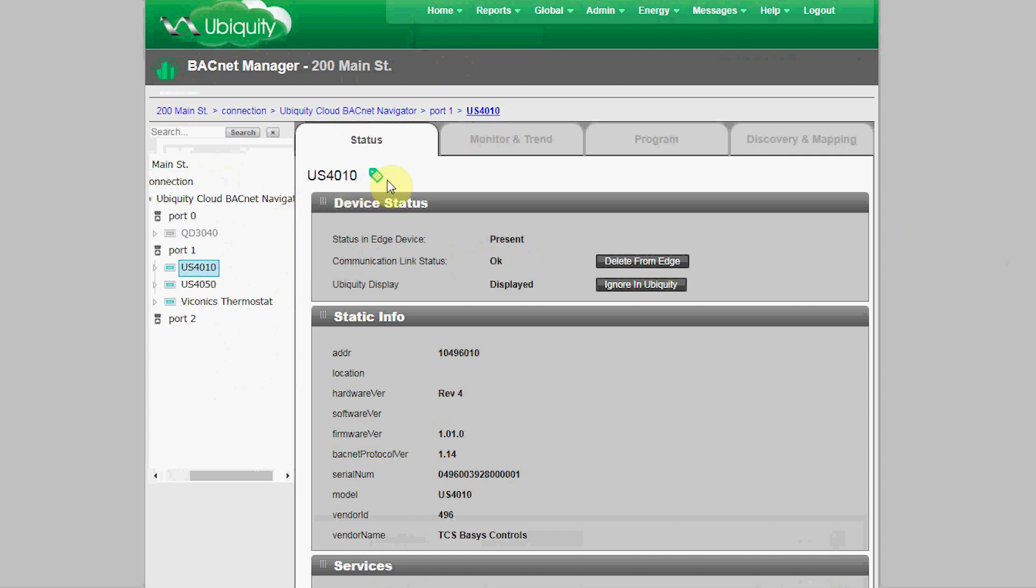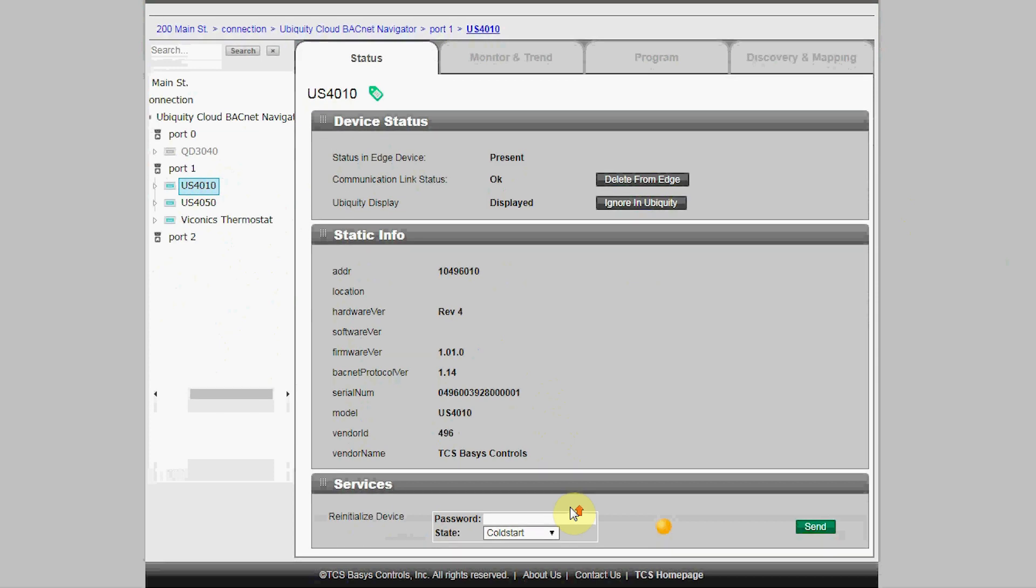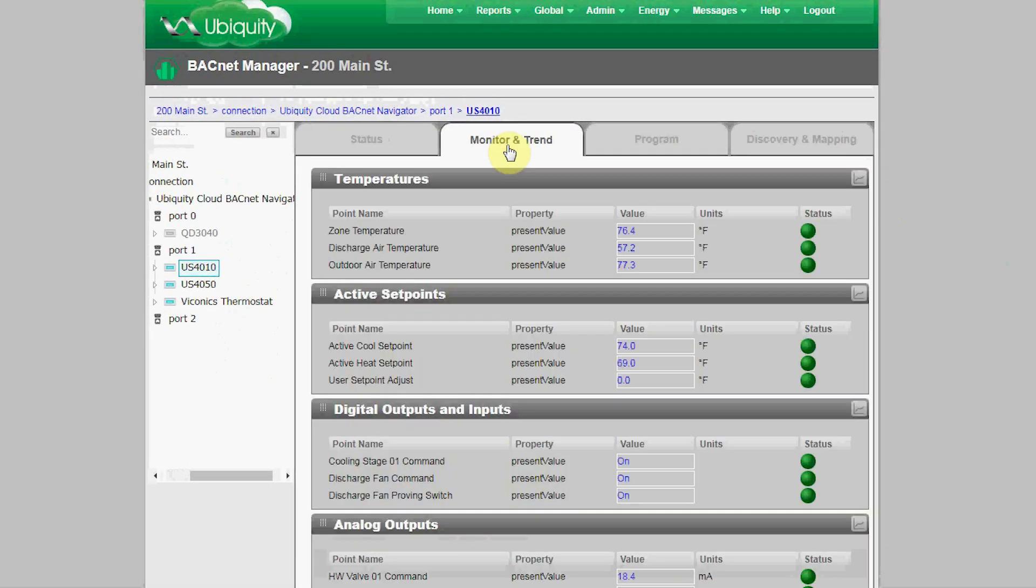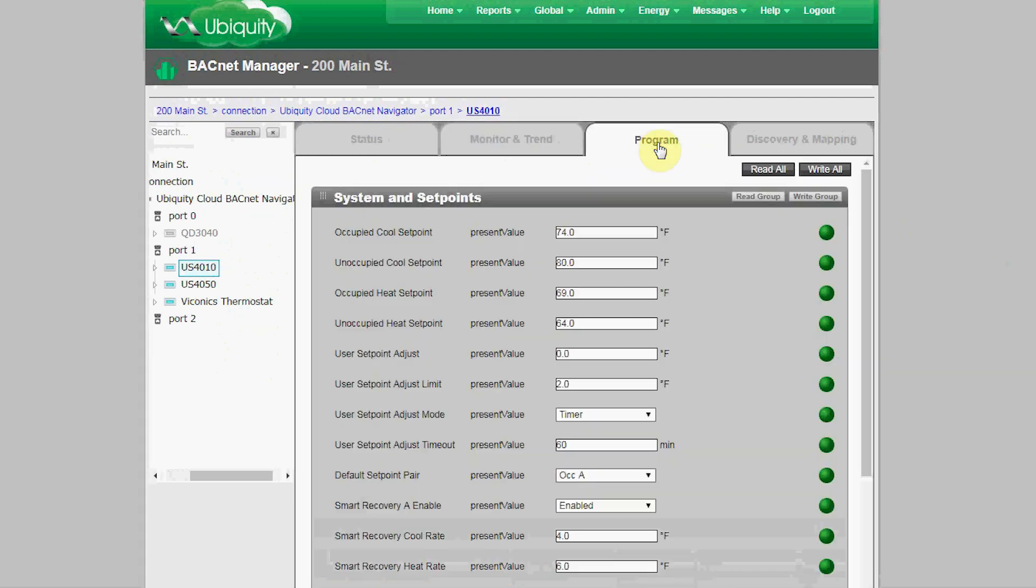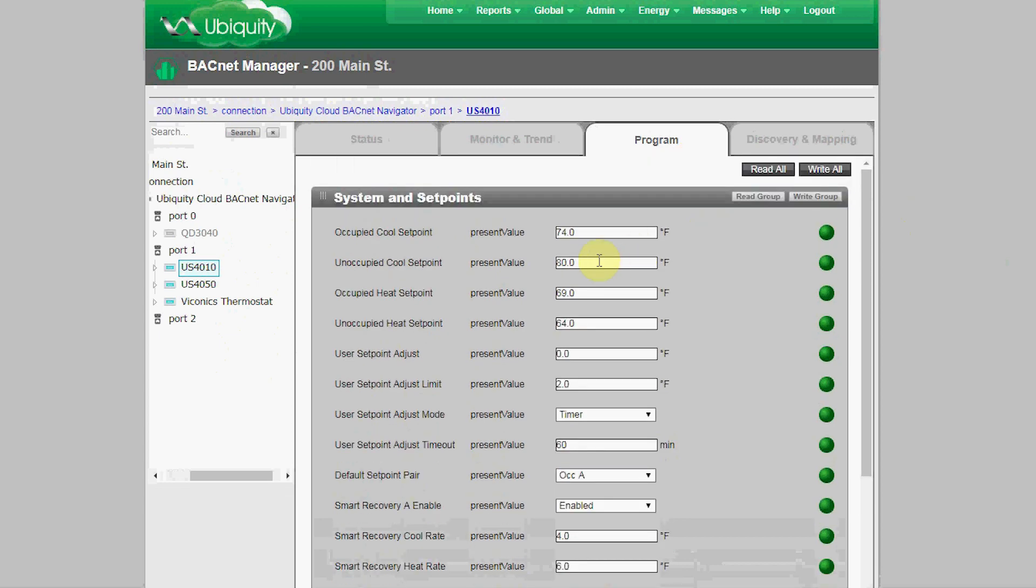Clicking on the device icon will open up so you can access several tabs. The Status tab shows static information such as model number, serial number, firmware version, and so on. The Monitor and Trend tab and then the Program tab shows how we built those previous screens we looked at. This is where they're built and shows what they're going to look like when they're presented throughout Ubiquiti.